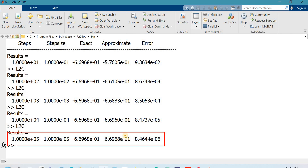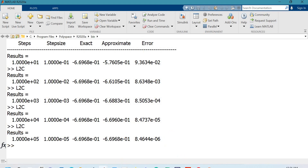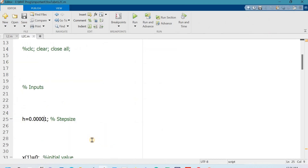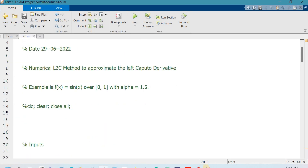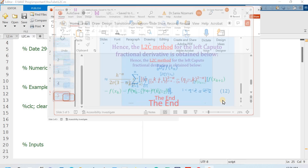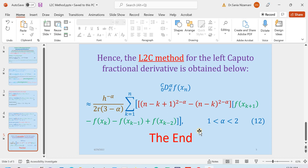In the last row, the exact answer and the approximate answer match up to four decimal places. You can use the command format long e to see up to 16 digits. This is how a MATLAB code for the L2C method can be designed. I hope you have understood the derivation and the MATLAB code for the L2C method, one of the most frequently used methods for approximating the left Caputo fractional derivative. Your questions and feedback are welcome in the comment box. Thank you so much for watching.